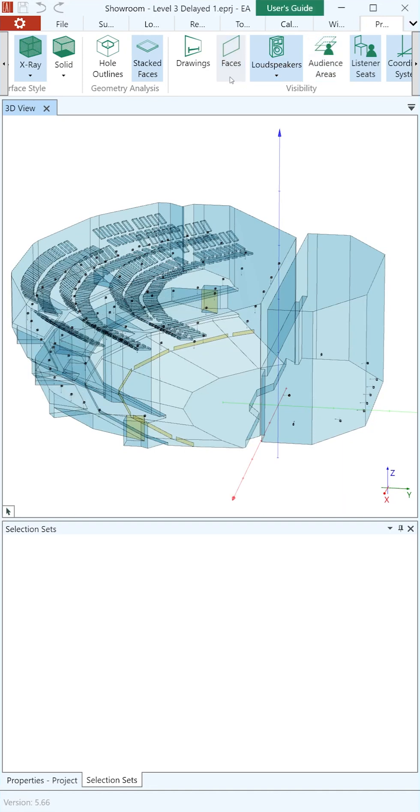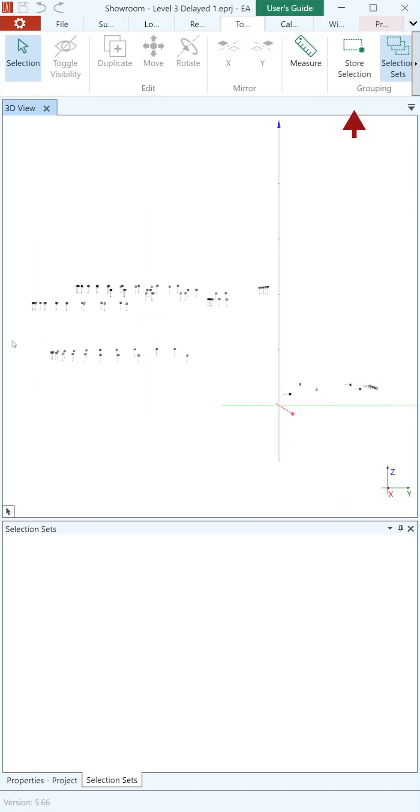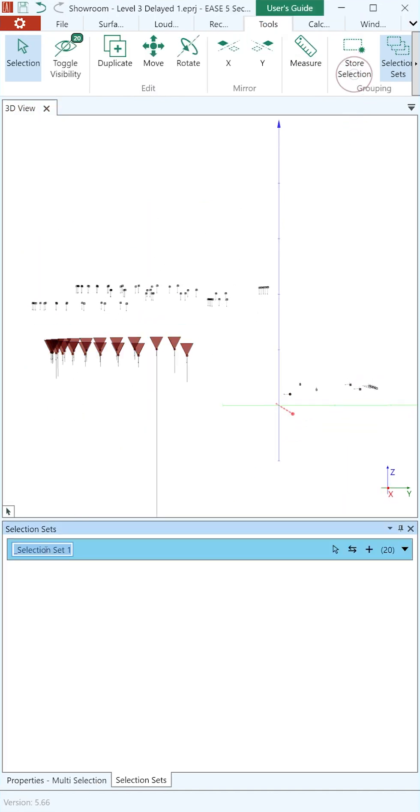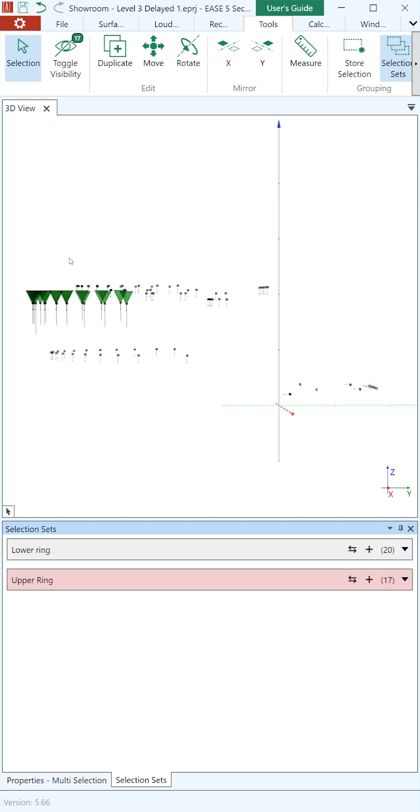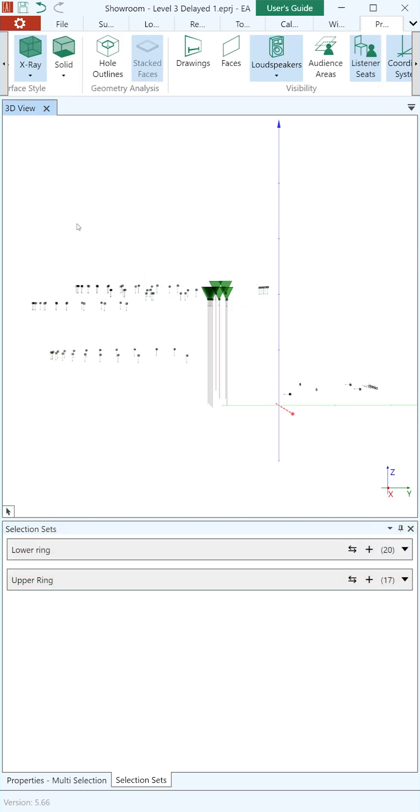Selection sets offer a structured approach to organizing complex projects, facilitating efficient task management.